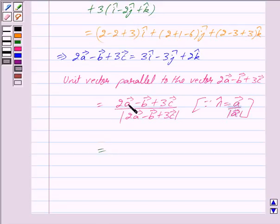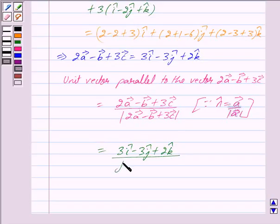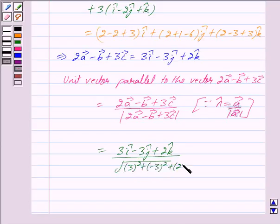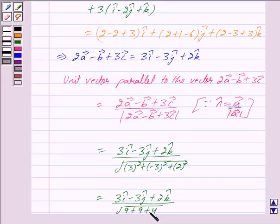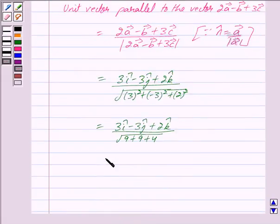This is equal to (3i cap minus 3j cap plus 2k cap) upon the modulus of this vector, which is given by the square root of 3 squared plus (minus 3) squared plus 2 squared. Now 3 squared is 9, and minus 3 squared is also 9, and 2 squared is 4, so the modulus is the square root of 9 plus 9 plus 4, which equals root 22.